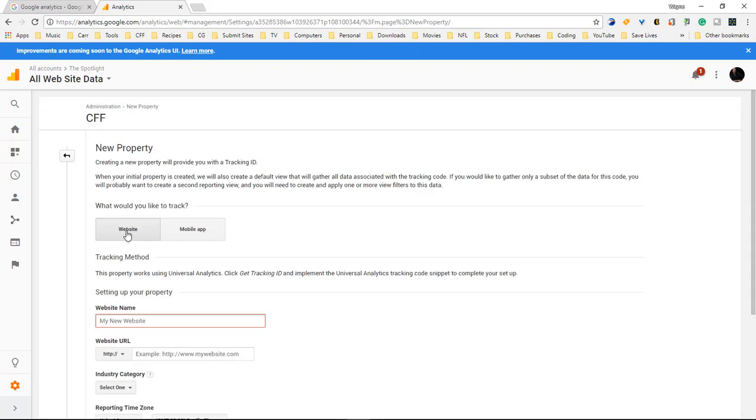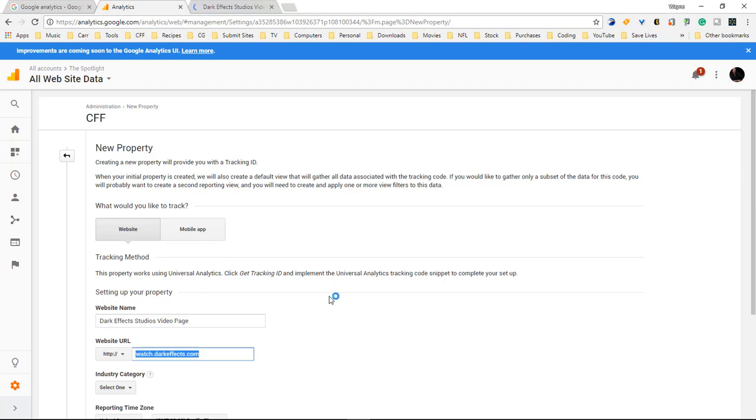Once the page loads you can choose website or mobile app. We're gonna have websites. We're gonna do dark. Okay and watch.darkeffects.com.